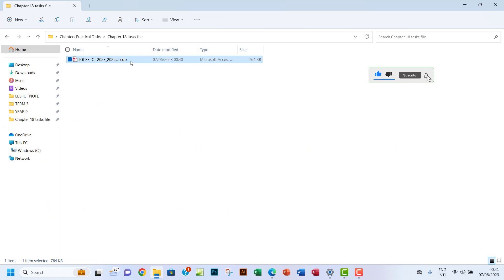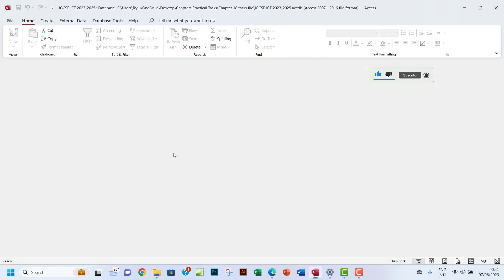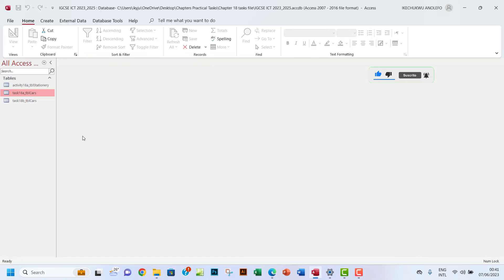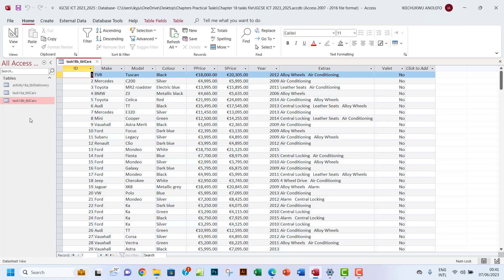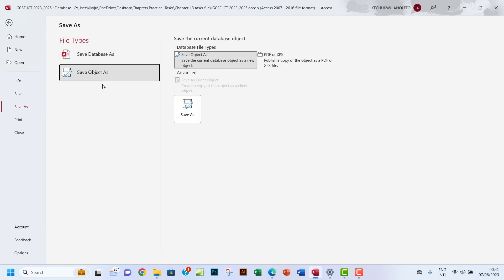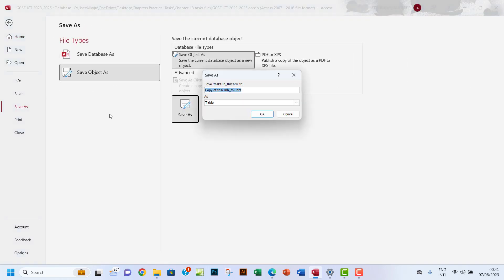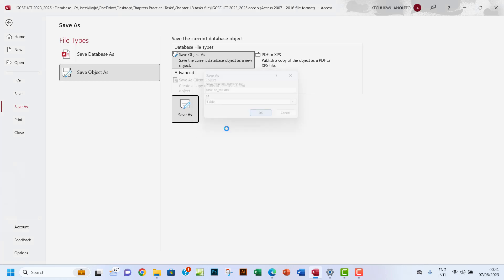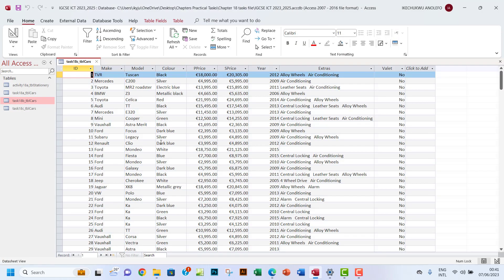Okay, so let's open our database. Of course I'll go to Task 18b. I want to open that and then save it as Task 18c. Let me just do that quickly. Make sure you don't leave spaces so that you don't get errors. So let me just save that.